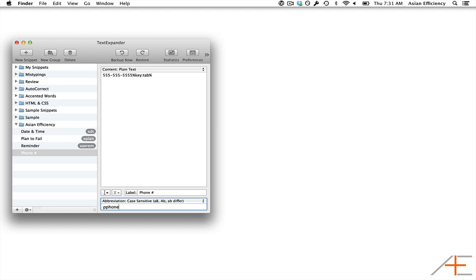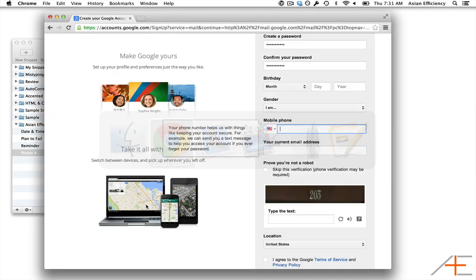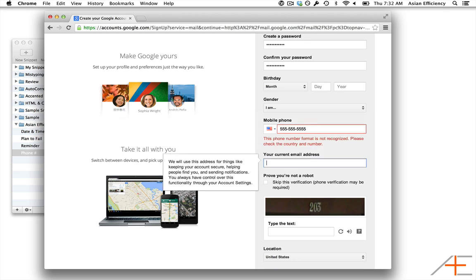Now I'll switch over to the signup page for Gmail, and when I type out Pphone in the appropriate field, my snippet fires, putting in my phone number, which is returning an error because it is obviously a fictional number, and then moves me to the next field.